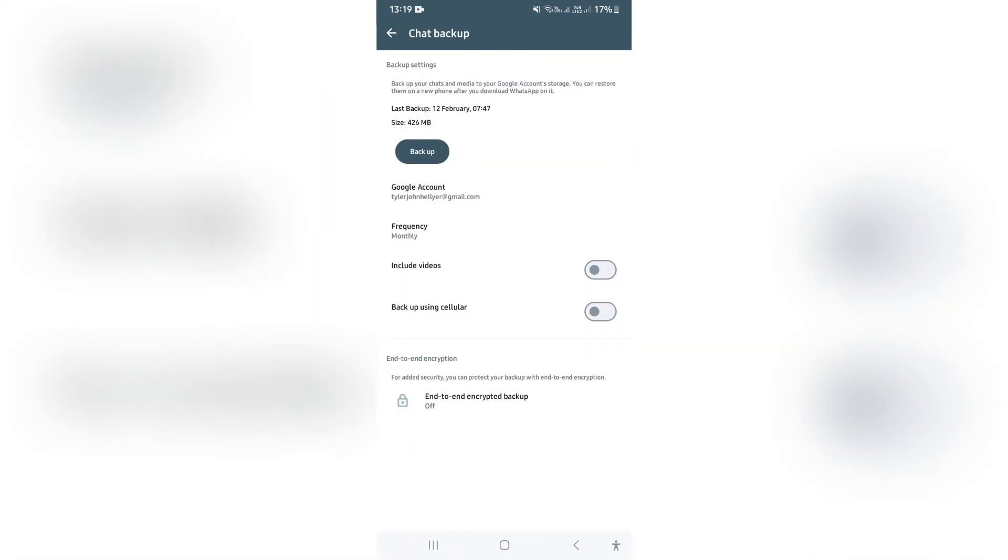Once you tap this, you will have the option to tap on backup at the top. This will be backed up to the Google account of your choice.